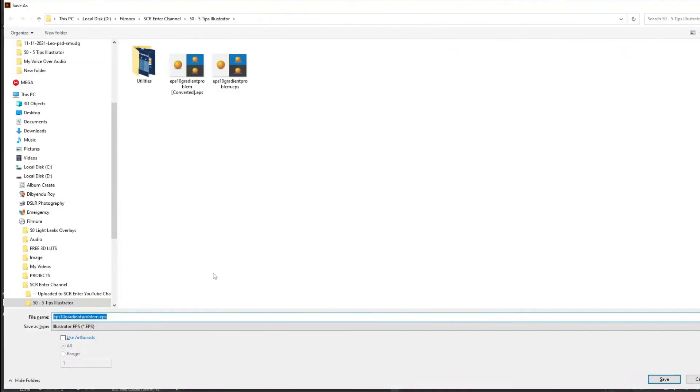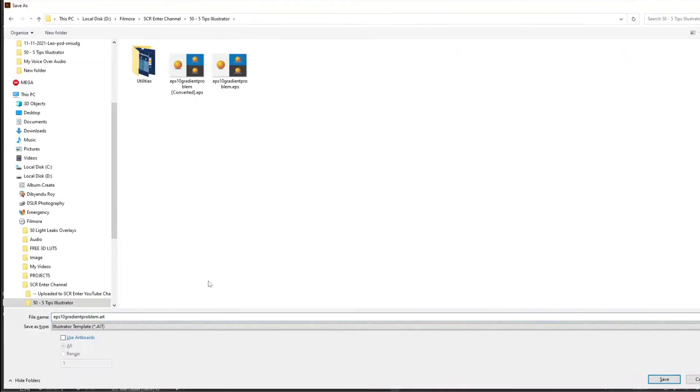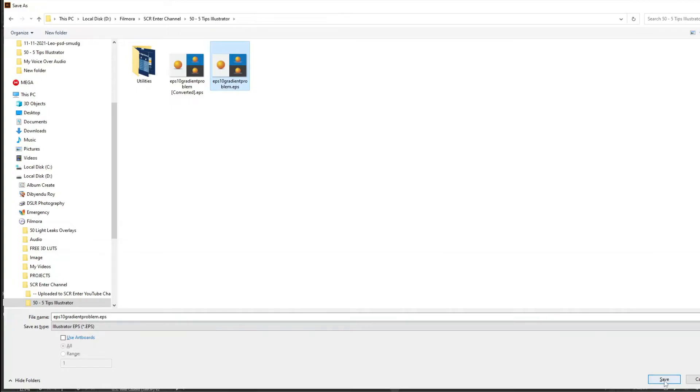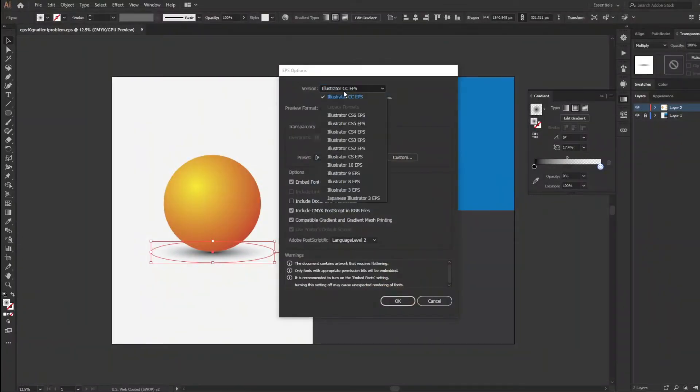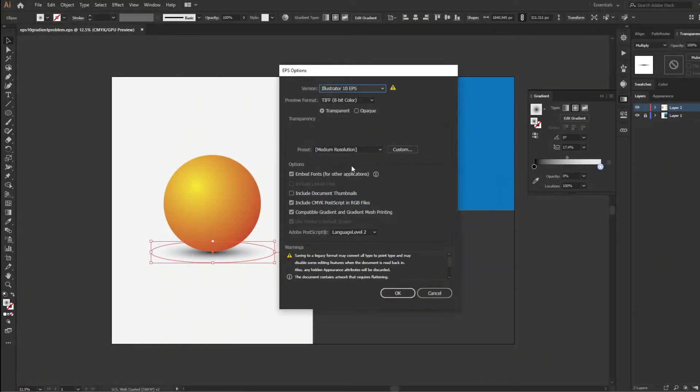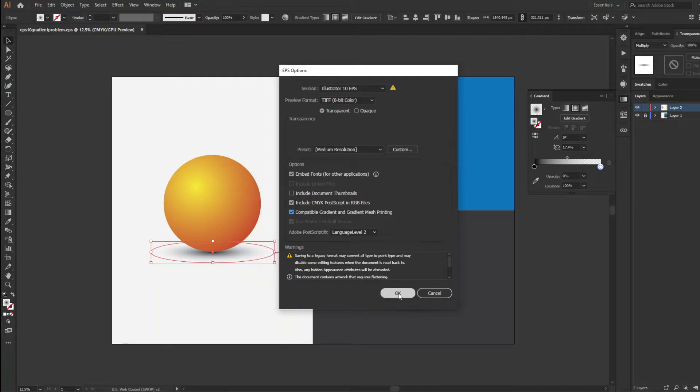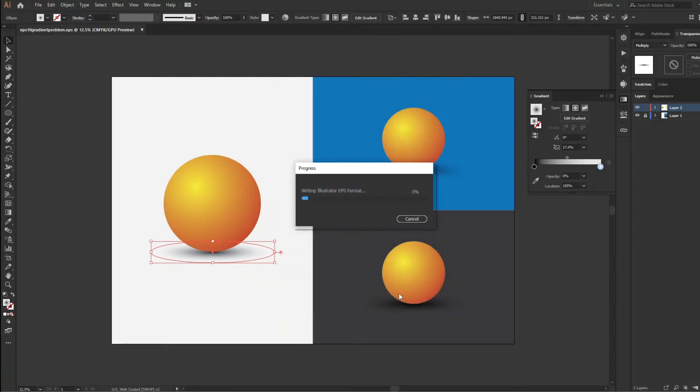Once I save this as EPS and select Illustrator 10 EPS version and check mark compatible gradient and gradient mass printing and save, the shadow will lose vector nature.